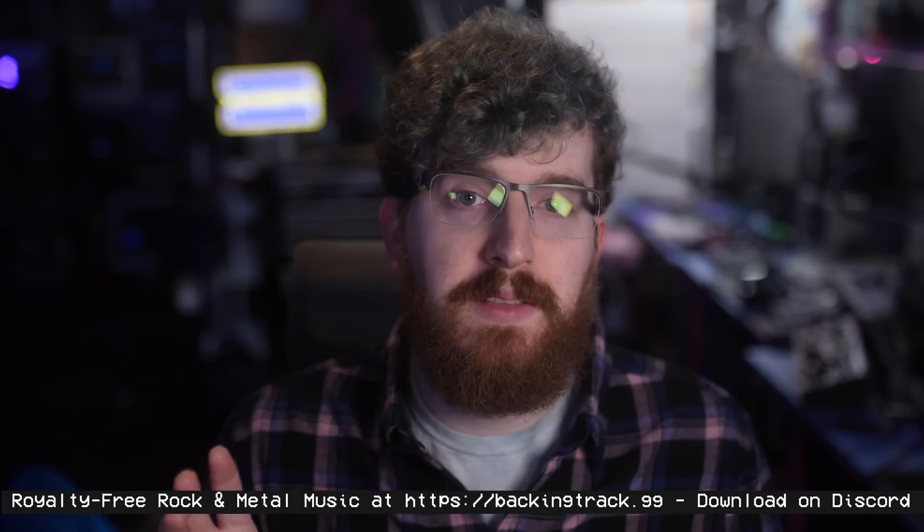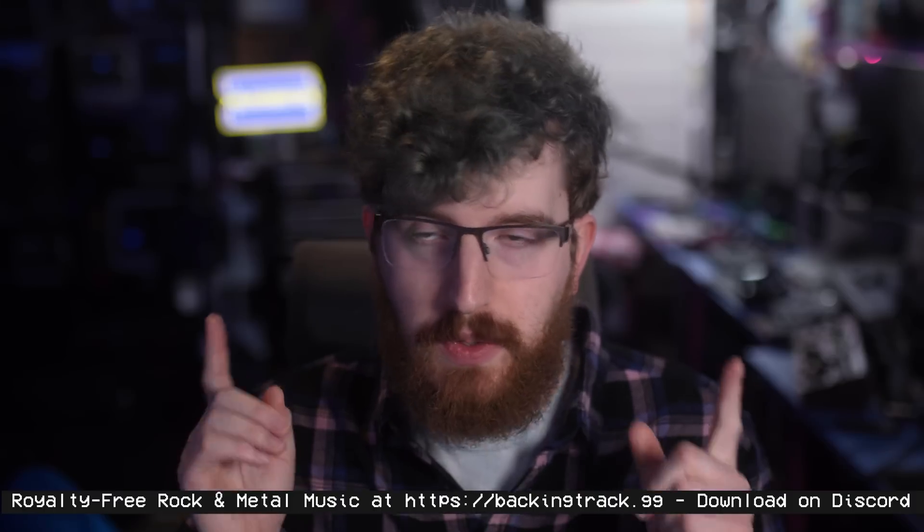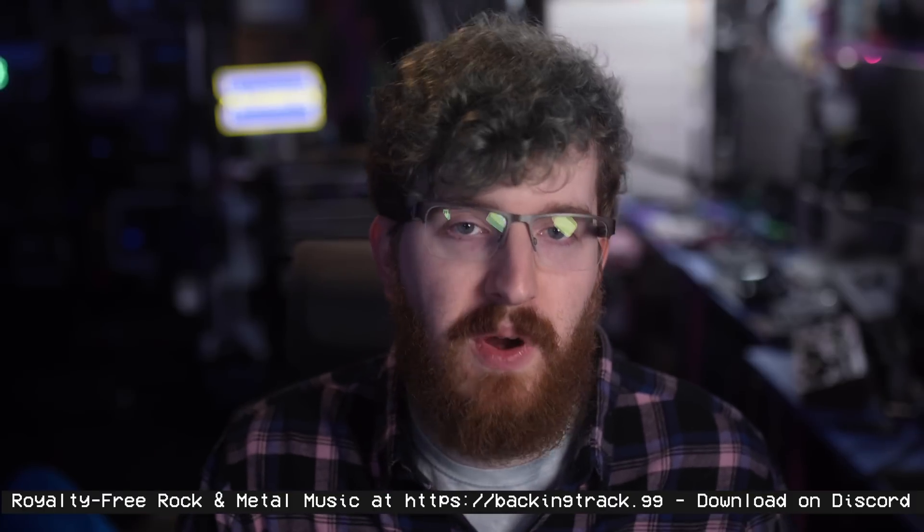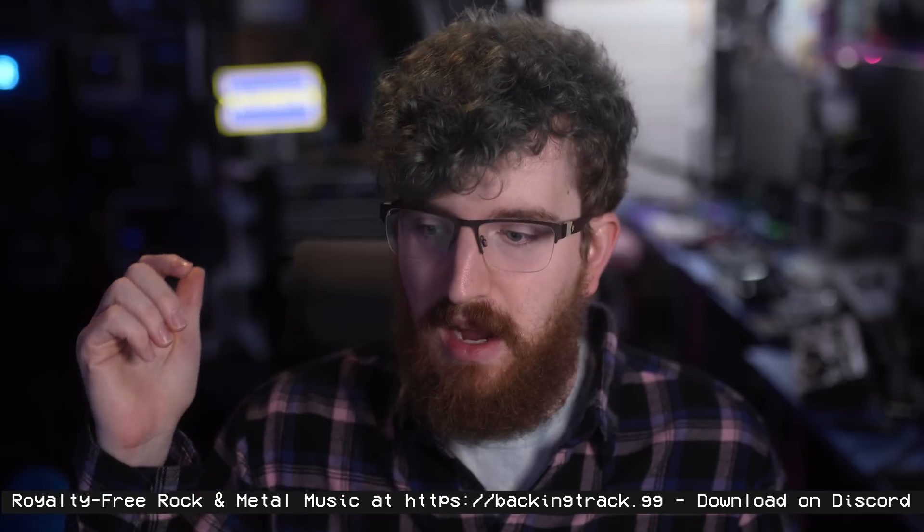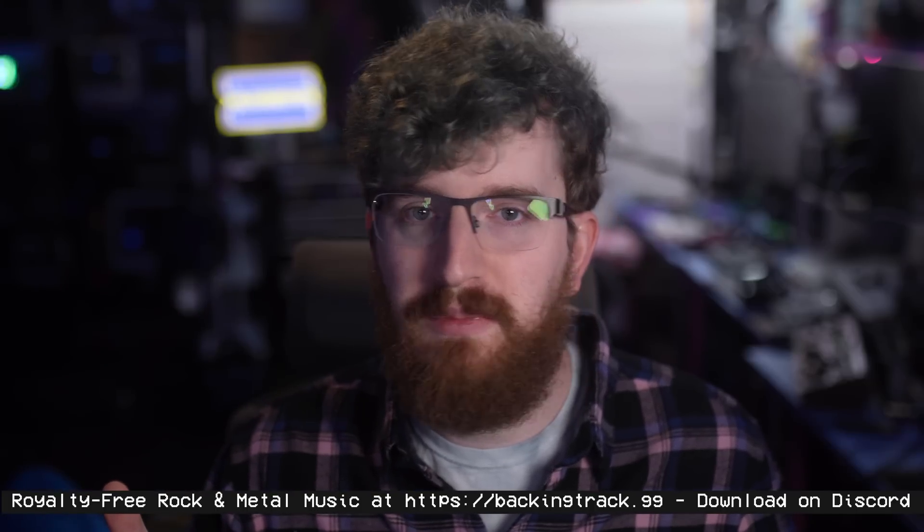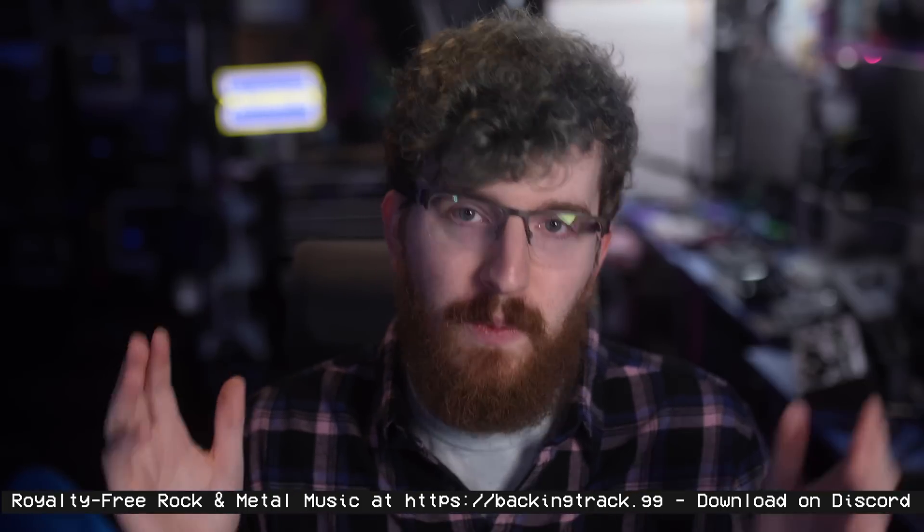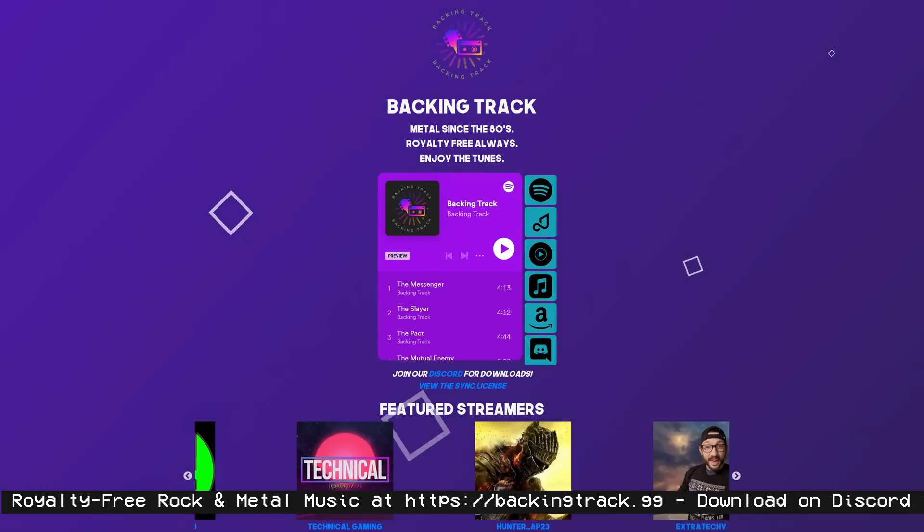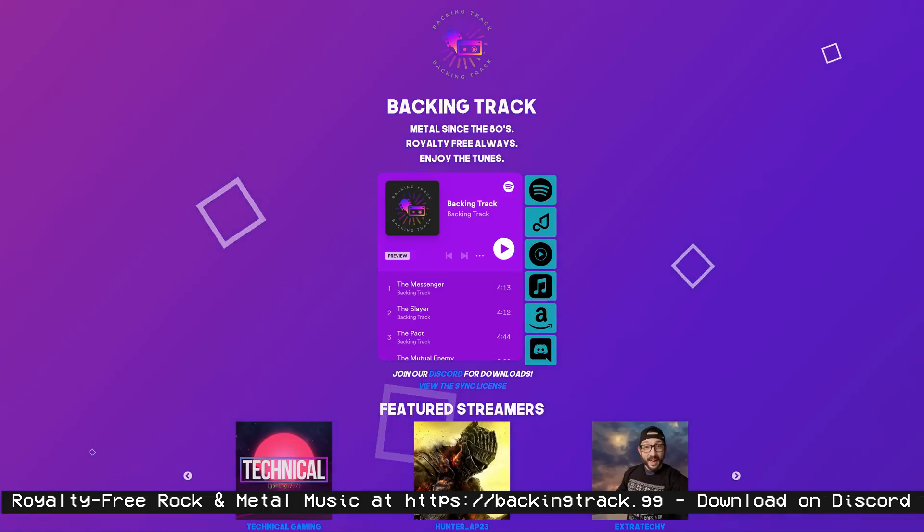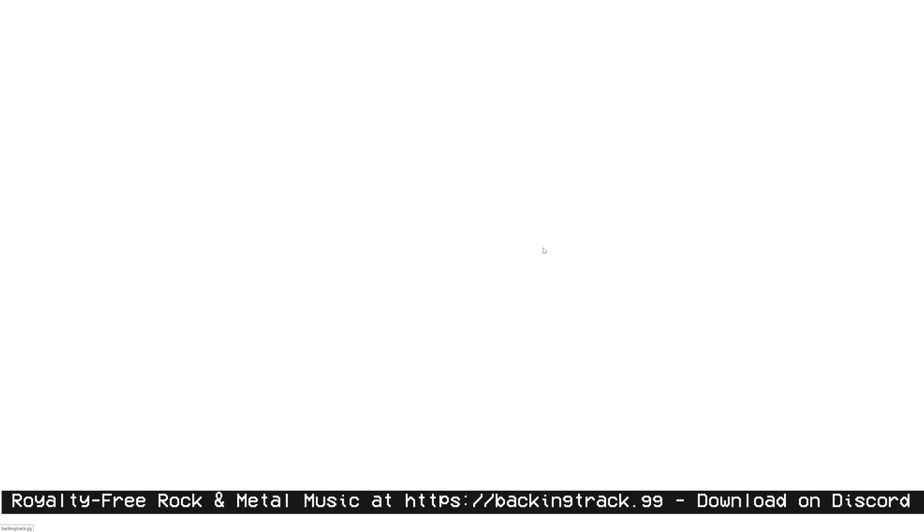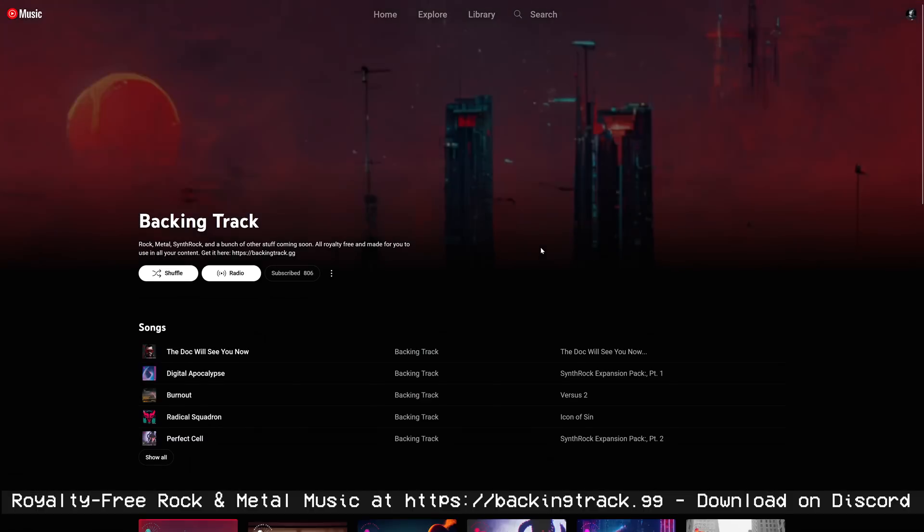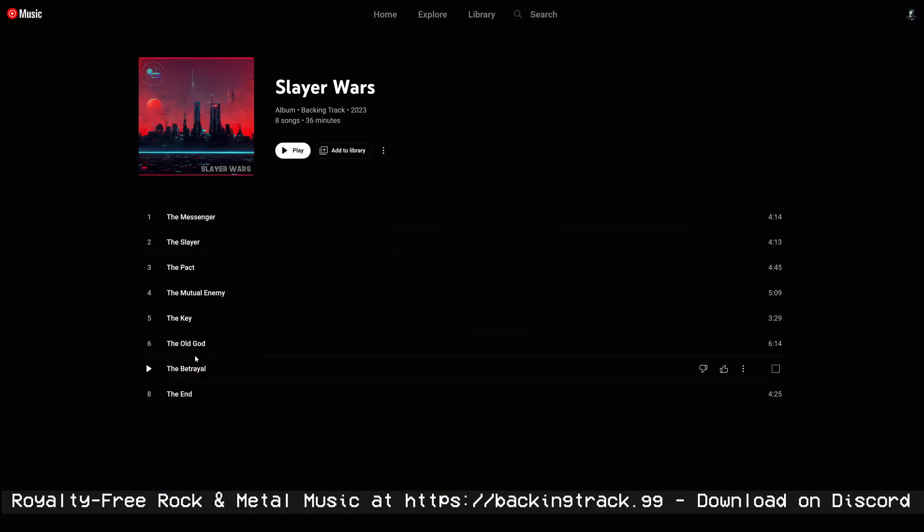While you're testing out the new version of OBS and seeing how it might improve your videos or streams, improve your videos or streams with our music over at backingtrack.gg. Metal, rock, we've got chip rock and maybe some more chill tracks coming soon this year. Really cool stuff. We just dropped the new Slayer Wars album, which is like Doom Eternal meeting dubstep, and it is just a freaking awesome album. Free for you to use, free for you to play in your streams, to use in your videos. Backingtrack.gg, and you can download them on our Discord server, which is linked through that website. Stream it on basically any streaming platform you want. Go check it out.